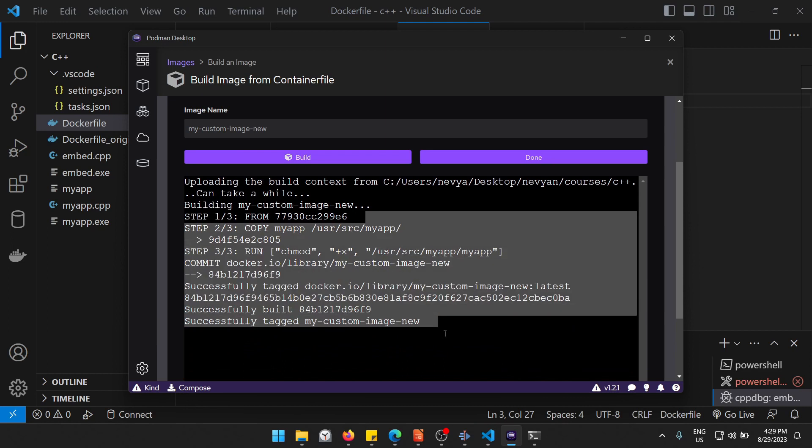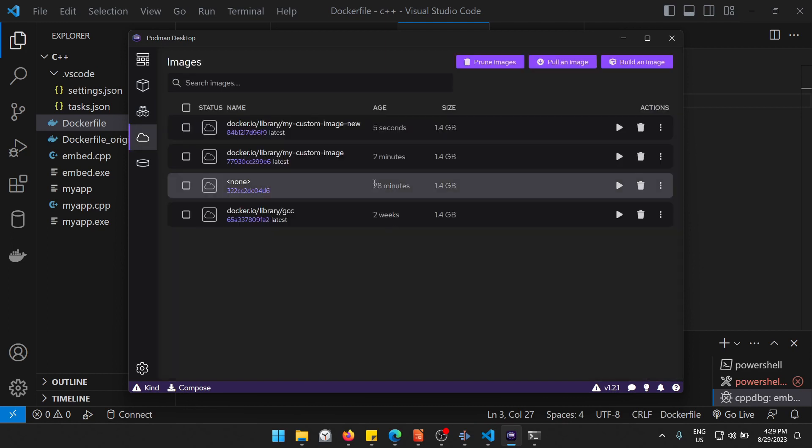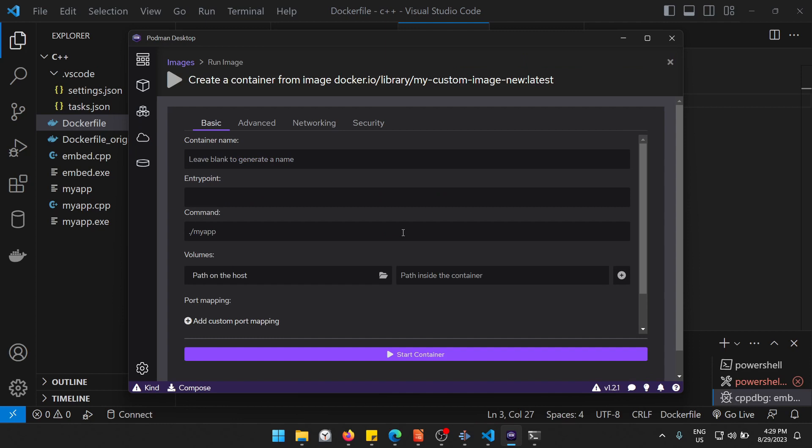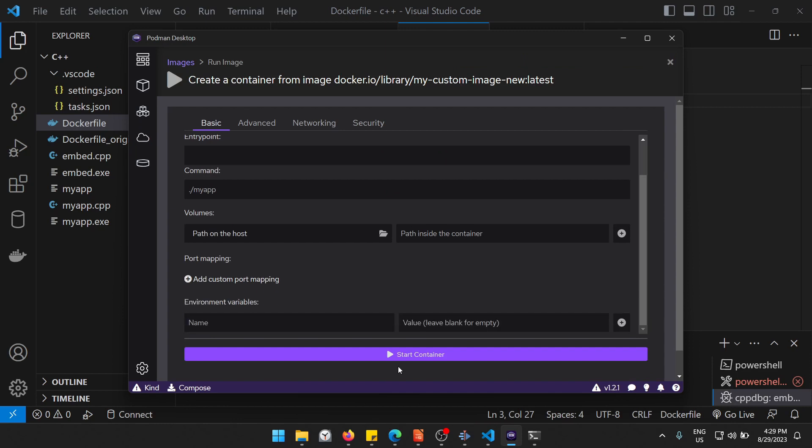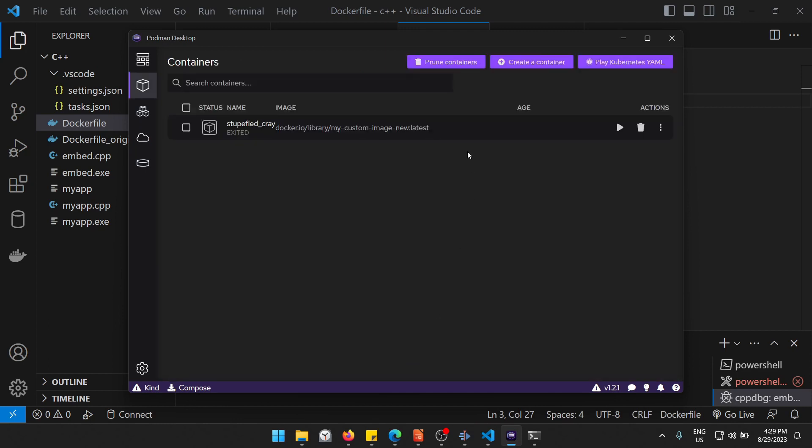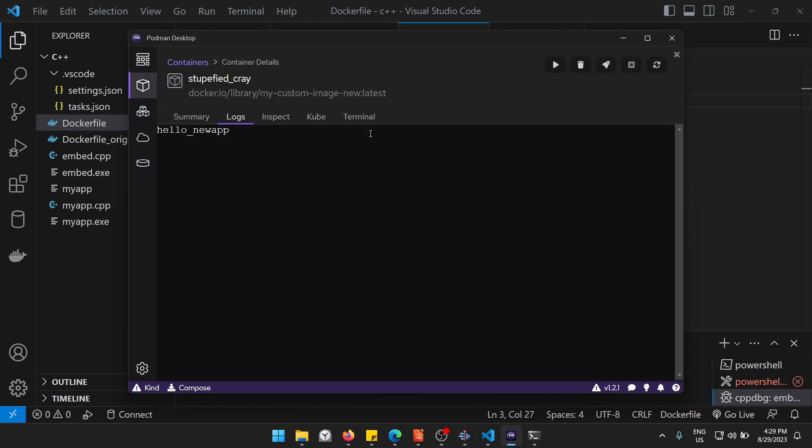Basically, now we would like to run this image, so I'll click on start container. And this is our newly created container and inside we see hello new app. And that's basically how we manage to replace an application.